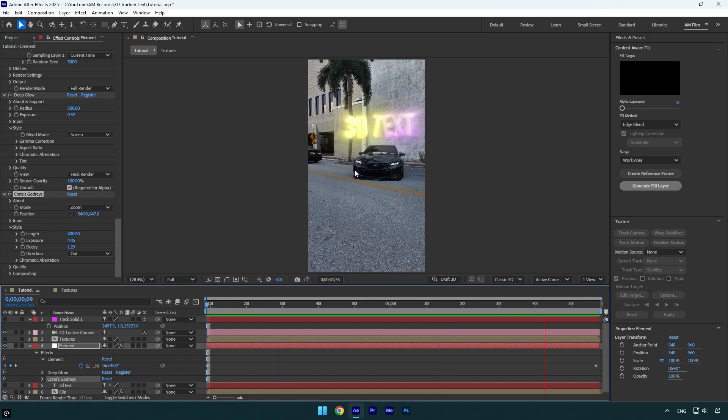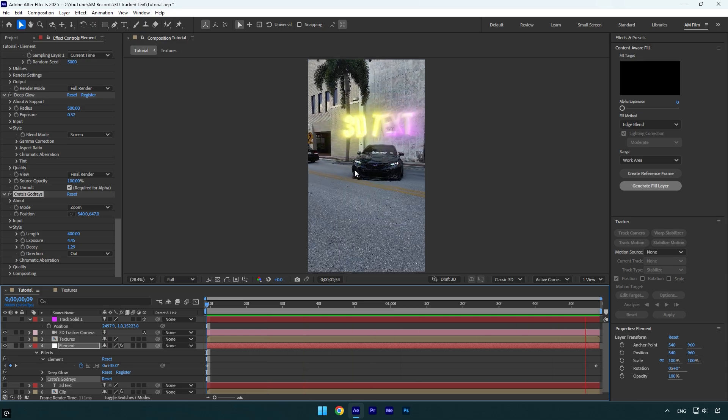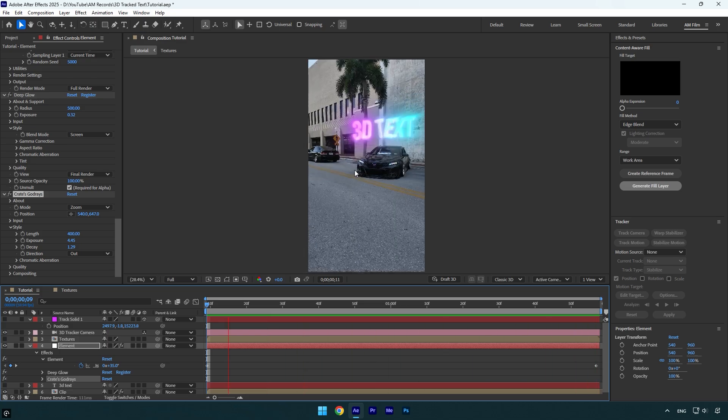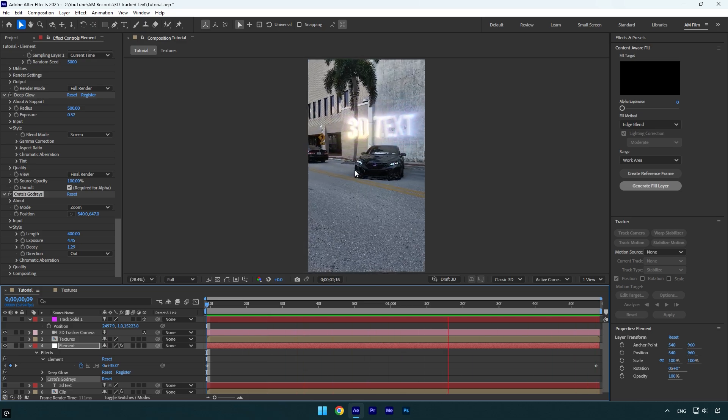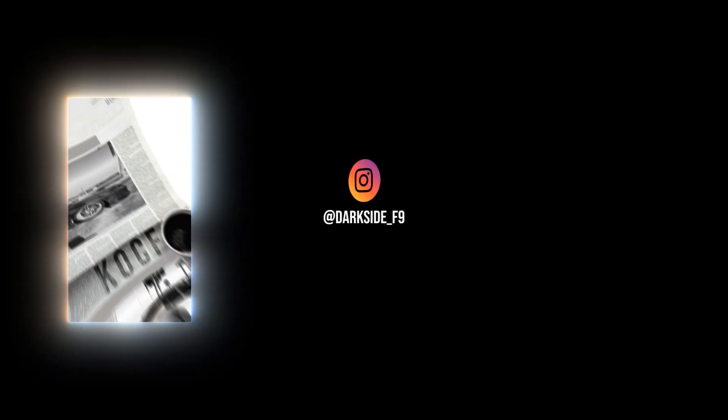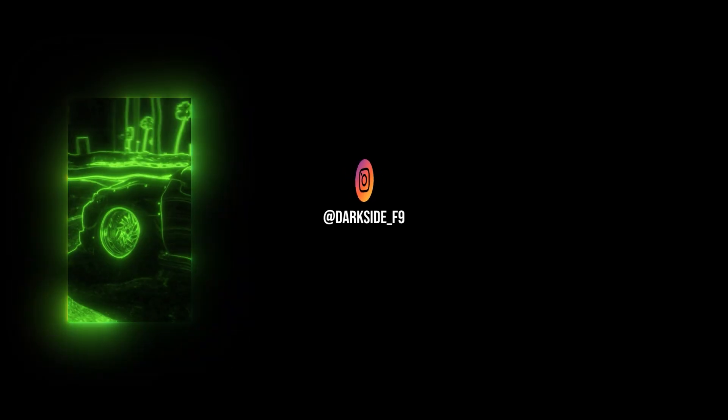And here we are done. If this tutorial was interesting to you, let me know in the comments below and I will drop more amazing and easy to make textures and animations in Element plugin. Hope this video was helpful. Thanks for watching and like the video please.